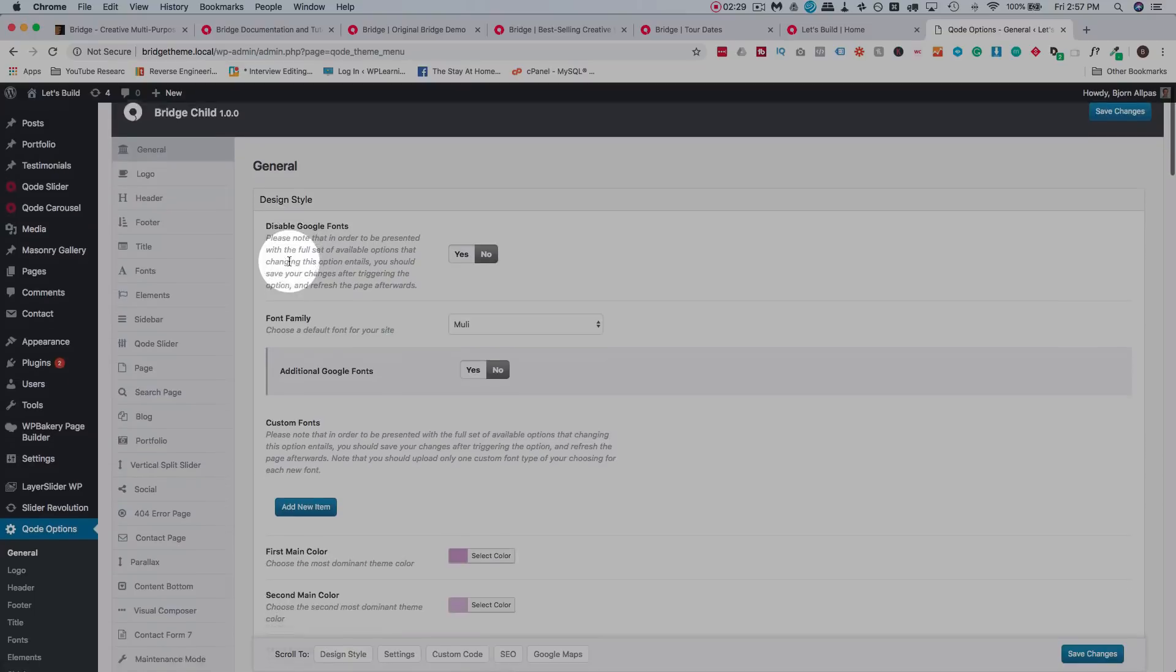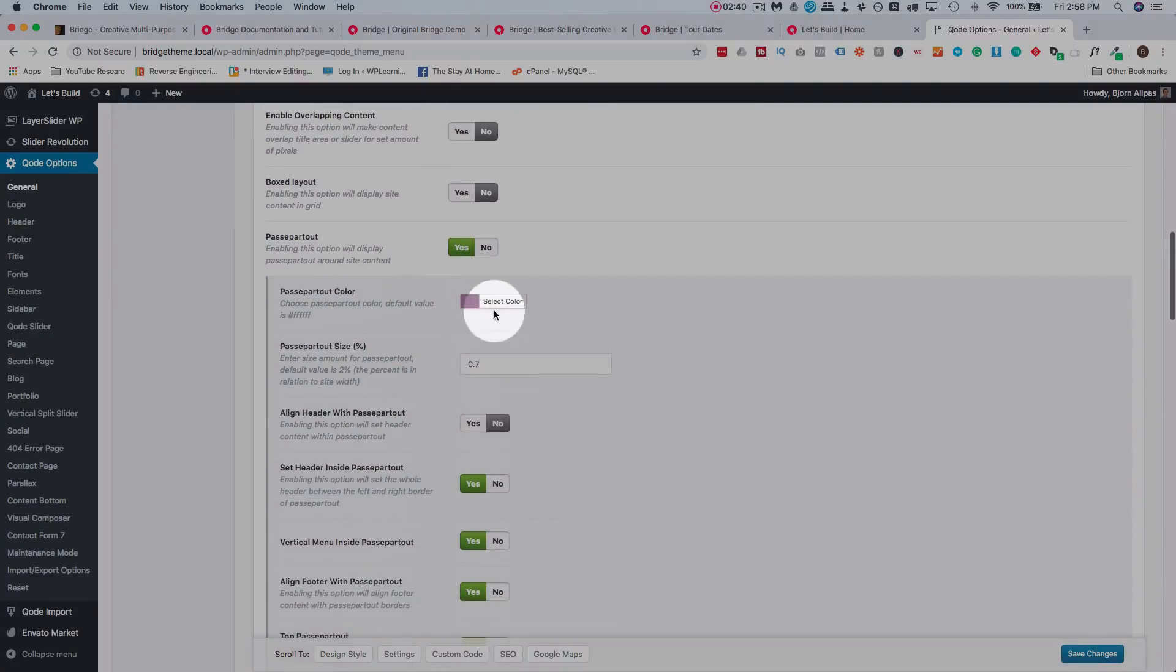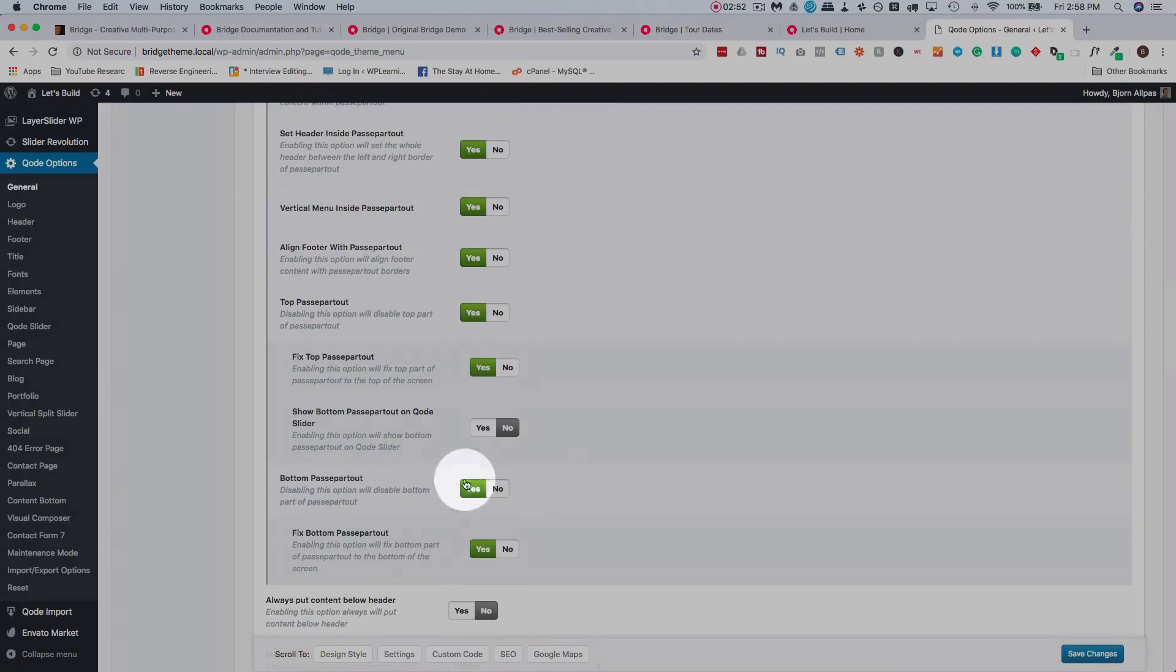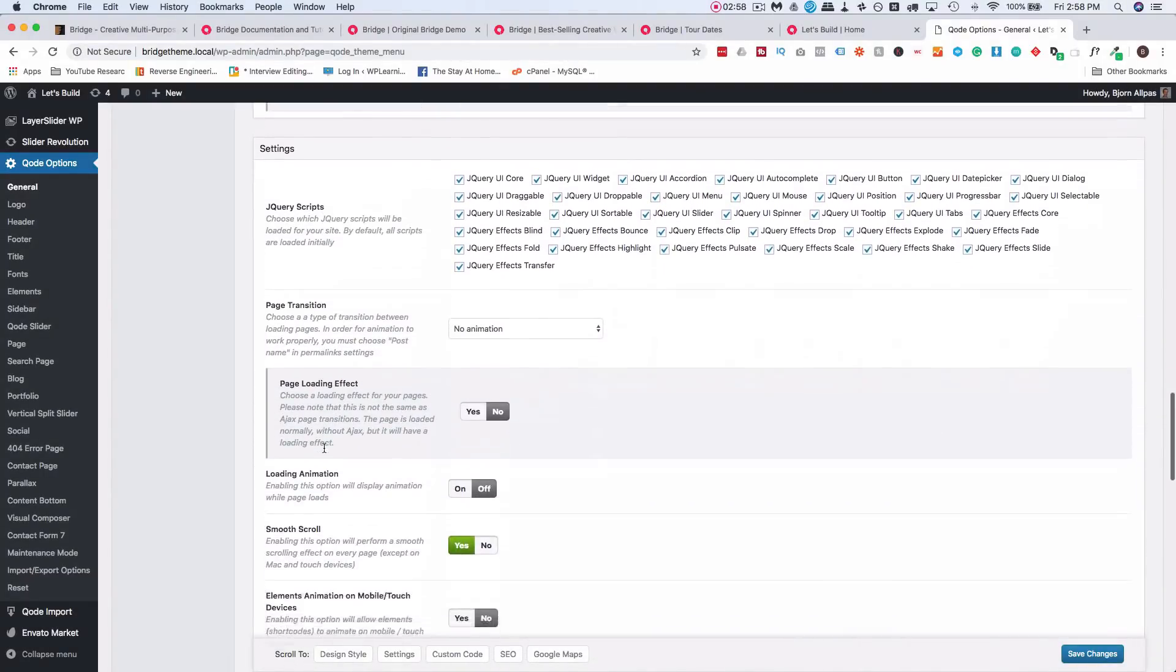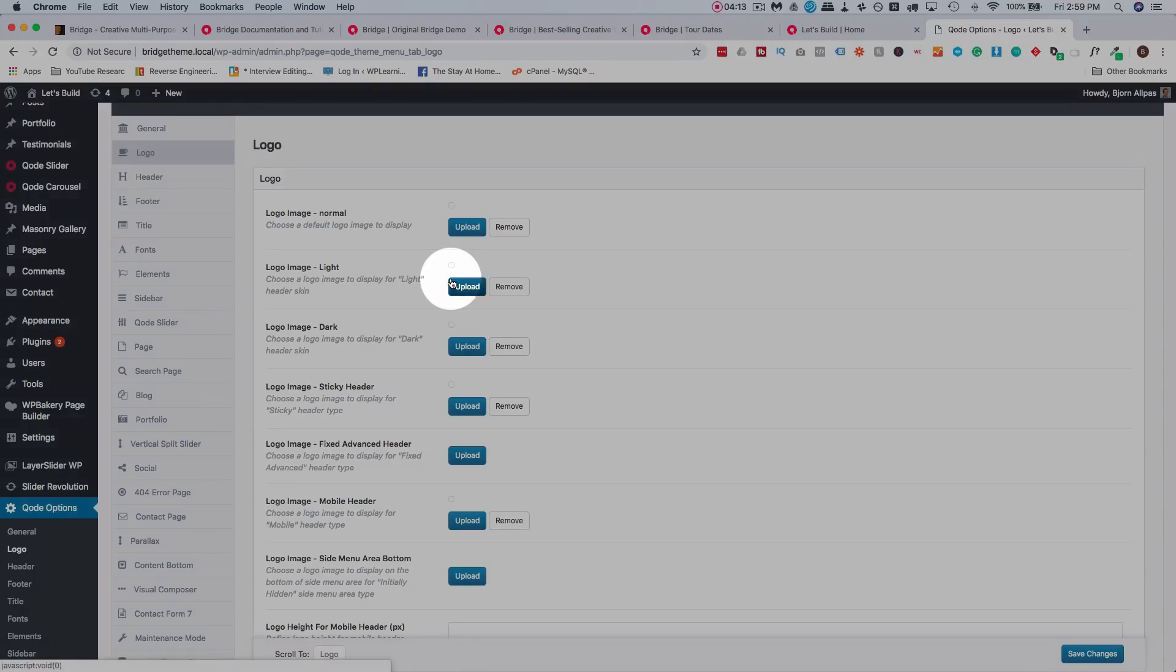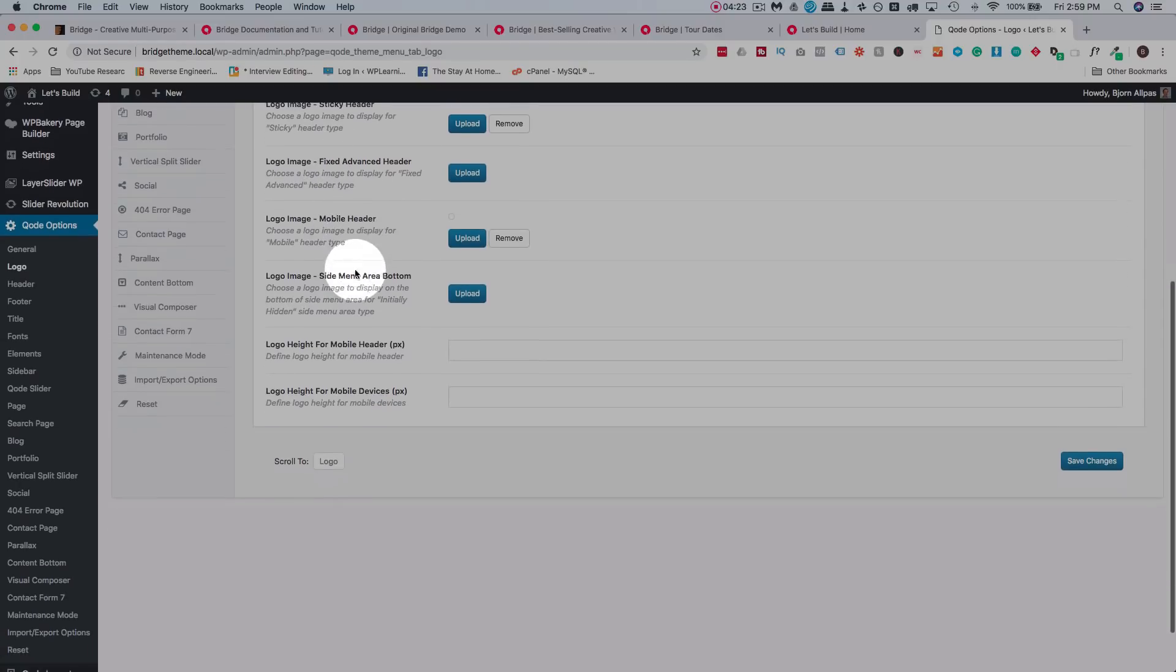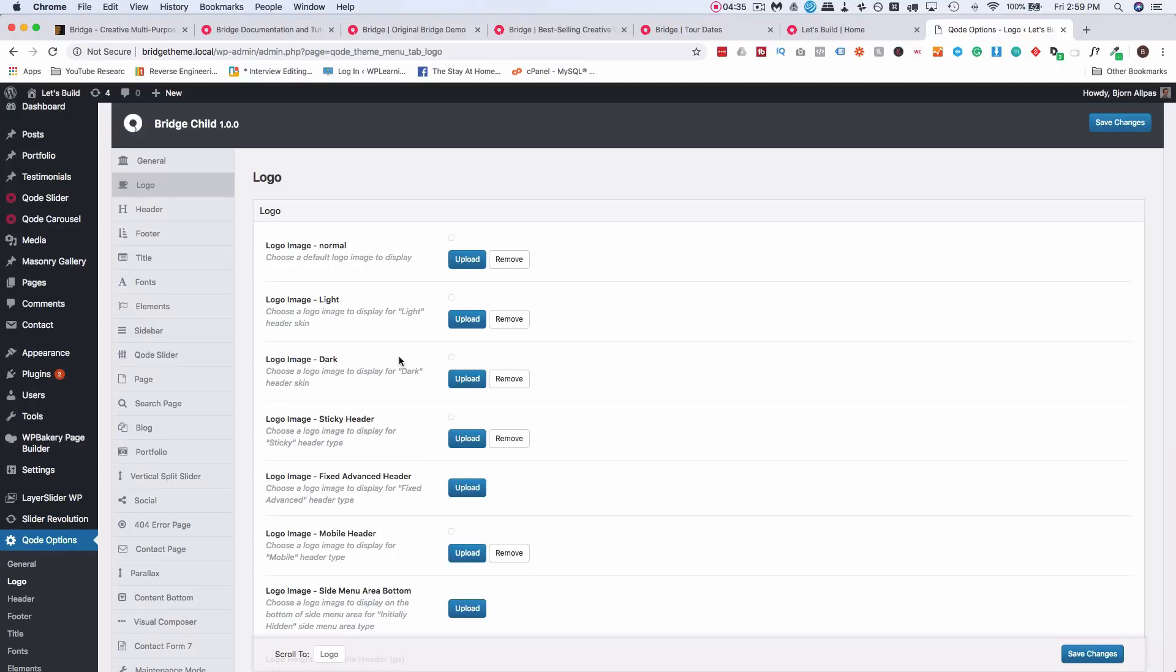So we have a general tab where we have general things like Google fonts, default font families for the whole site, default colors for everything on the site. And you can set all these, just click on select color and you can add a hex code in here or you can pick a color with the color picker. And again, all this is without CSS. Just click some toggles, pick some colors. They're all very descriptive. It explains exactly what everything is. And it's super easy to do. And we have the logo section. I'm not going to go through every single one because you just click into them and then you see what options you have for them. Turn the options on and off and see what that does for your site and see if that's an option you like or don't like. Most of the time when you have theme options, you have the option to pick a regular logo or a retina logo, which is higher resolution for retina displays. But here you have a logo for normal, for a light background, for a dark background, logo for the sticky header, for the fixed advanced header, for the mobile header, for the side menu area, logo height in the mobile header, logo height for mobile devices. And that's a lot of options.